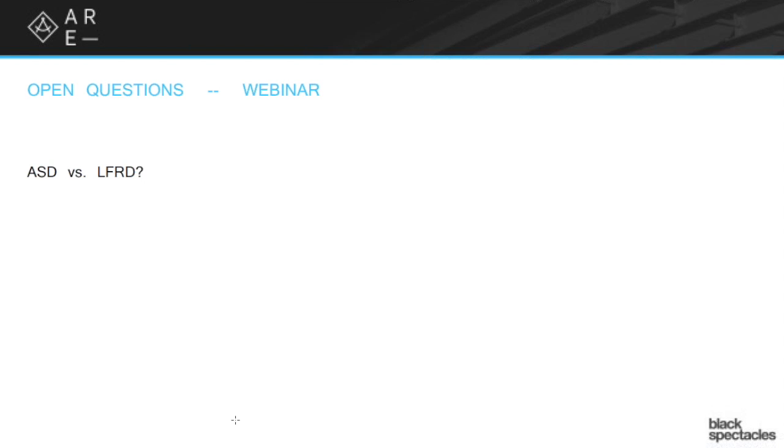ASD versus LFRD. This question is essentially about how we calculate the size and the robustness of the structural elements that we're working on.